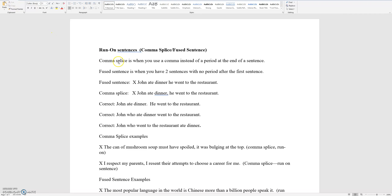So what are run-on sentences? Run-on sentences means that you have two sentences that go together and that are not supposed to go together. The two most common kinds of run-on sentences are comma splice and fused sentence. A comma splice is when you use a comma instead of a period at the end of a sentence. A fused sentence is when you have two sentences with no period after the first sentence.